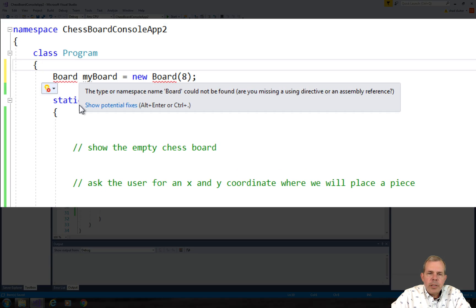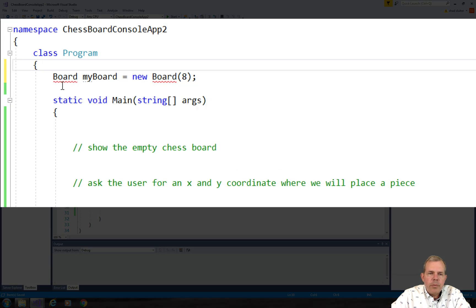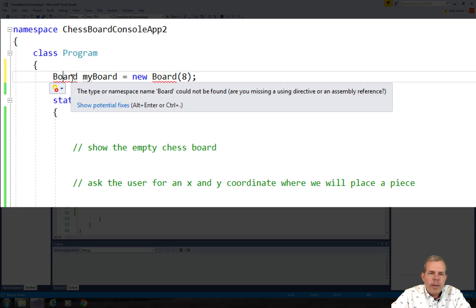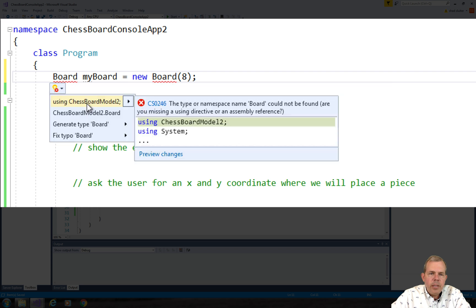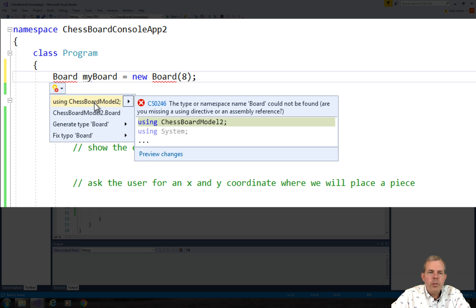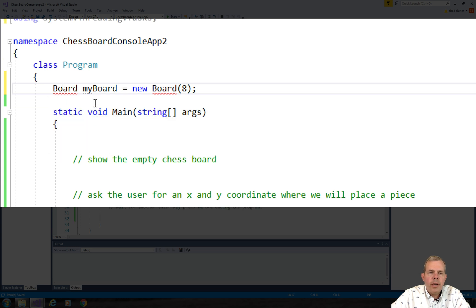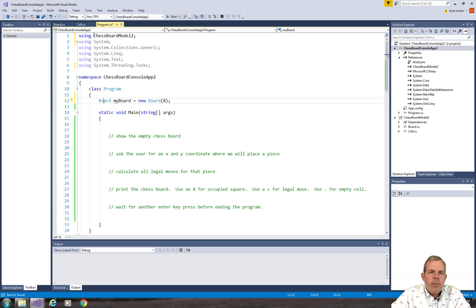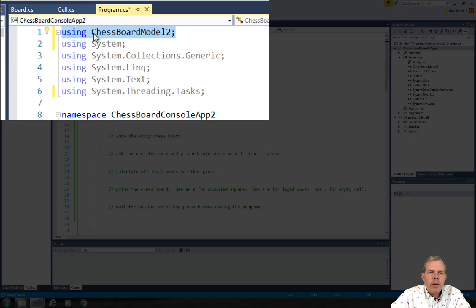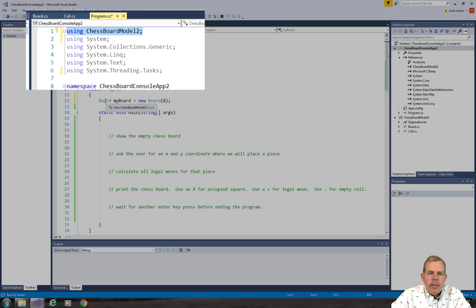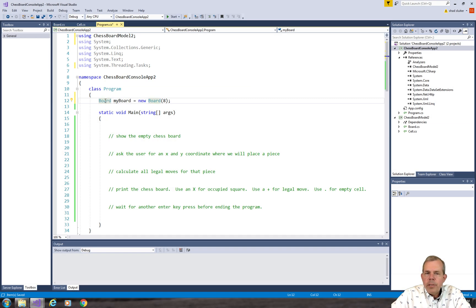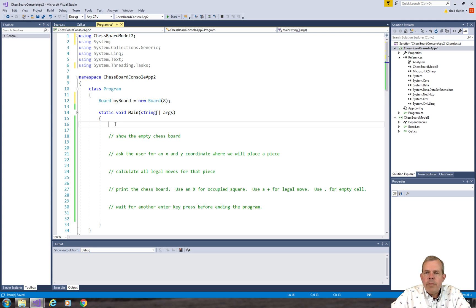It says, would you like to see some potential fixes? So let's see. If I've got those previous things done, I should see an item that says Using Chessboard Model 2 as my solution. So I'm going to check that. And what that did, it added a line up here at line 1. And now the board is accessible and we can create a reference to it.